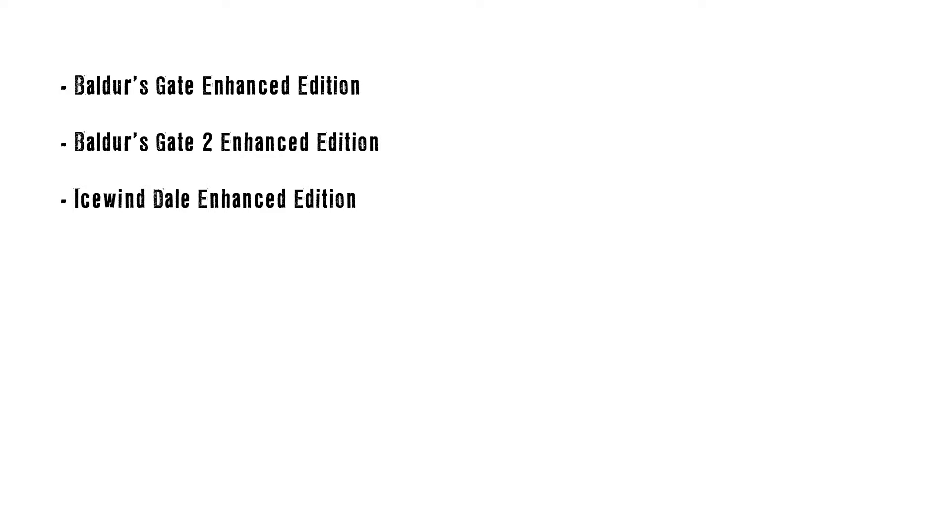Alright, so to be clear here, Baldur's Gate Enhanced Edition, Baldur's Gate 2 Enhanced Edition, and Icewind Dale Enhanced Edition more or less use the same system when it comes to adding quests, characters, items, and artwork. So many of the things you learn in this tutorial can be applied to those.